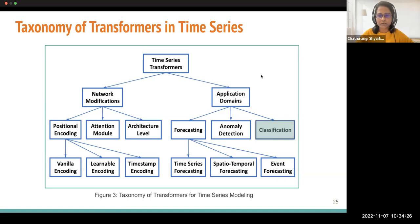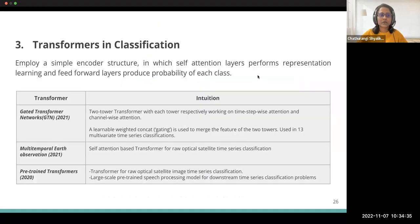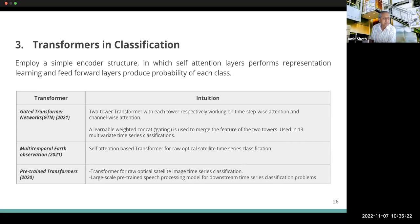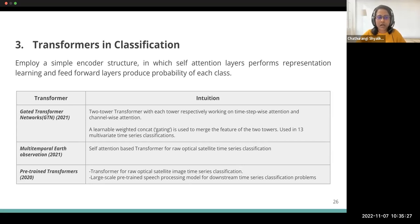Going towards the next application domain, classification. Classification is also an interesting application domain. Some transformer variants have been modified to solve classification issues, such as satellite-based image classification and many other application domains, with gating mechanisms alongside transformers. One point is that there are some pre-trained transformers that have been invented, but a limitation is that most pre-trained transformers only address classification tasks and have not yet fully demonstrated their capabilities on other tasks.